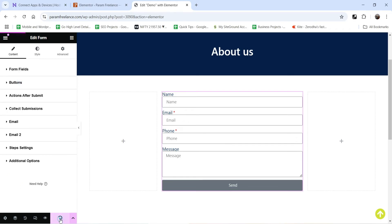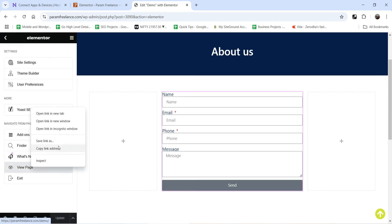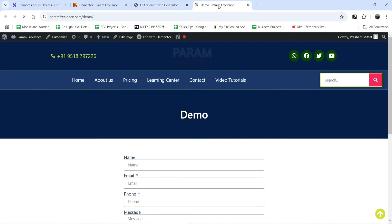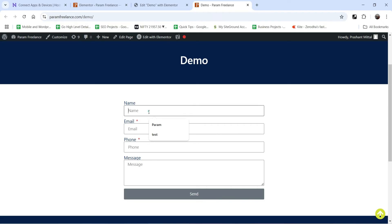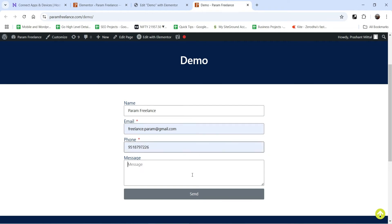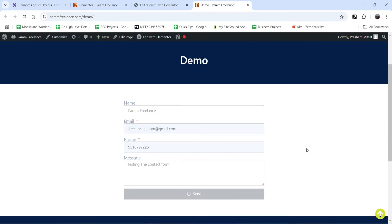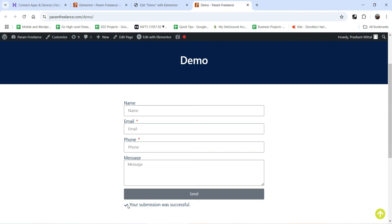Let's update it and see how this works. I'm going to open this page and fill up the form — adding a name, one of my email addresses, a phone number, and a message — and then click Send. You will see: your submission was successful.